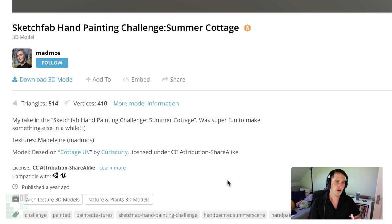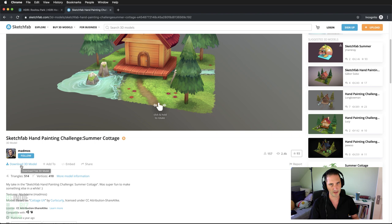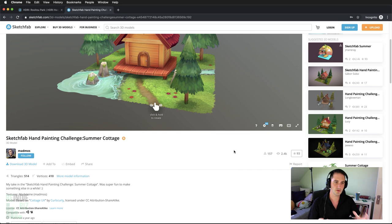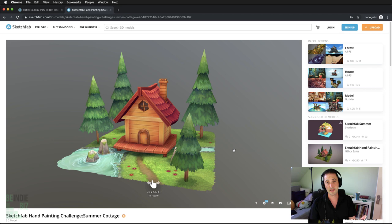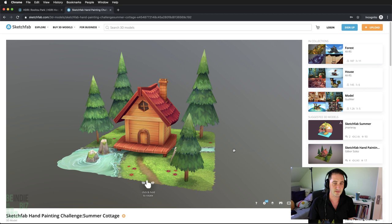We have a button here where we can download the 3D model to our computer. When working with the Godot engine, always take care because Godot supports only a limited number of 3D formats. I'm going to download the file in the OBJ format. There are other formats including Collada or DAE. The FBX format doesn't work very well with Godot — I suggest not using that. I'll download and extract the zip file.